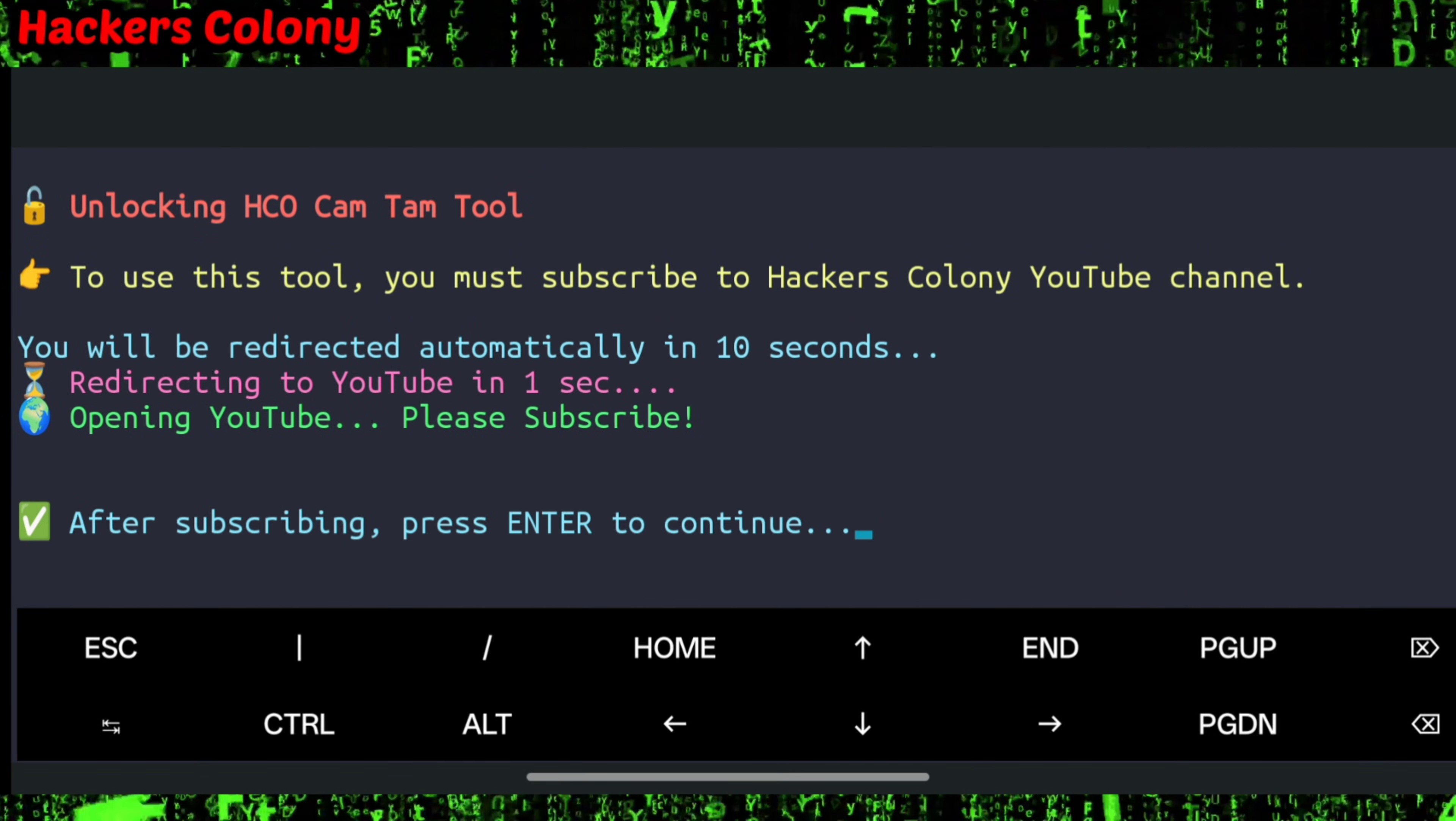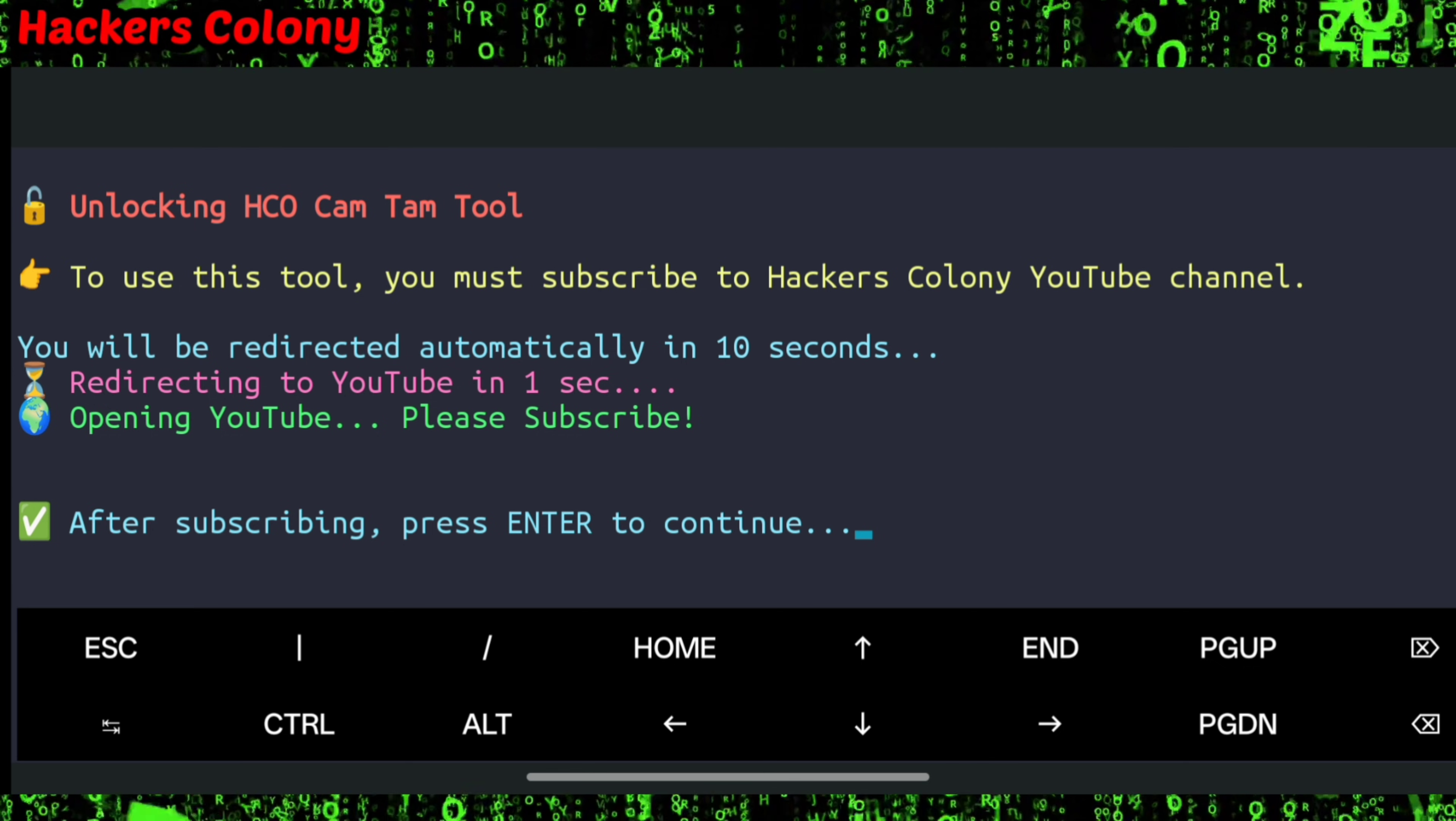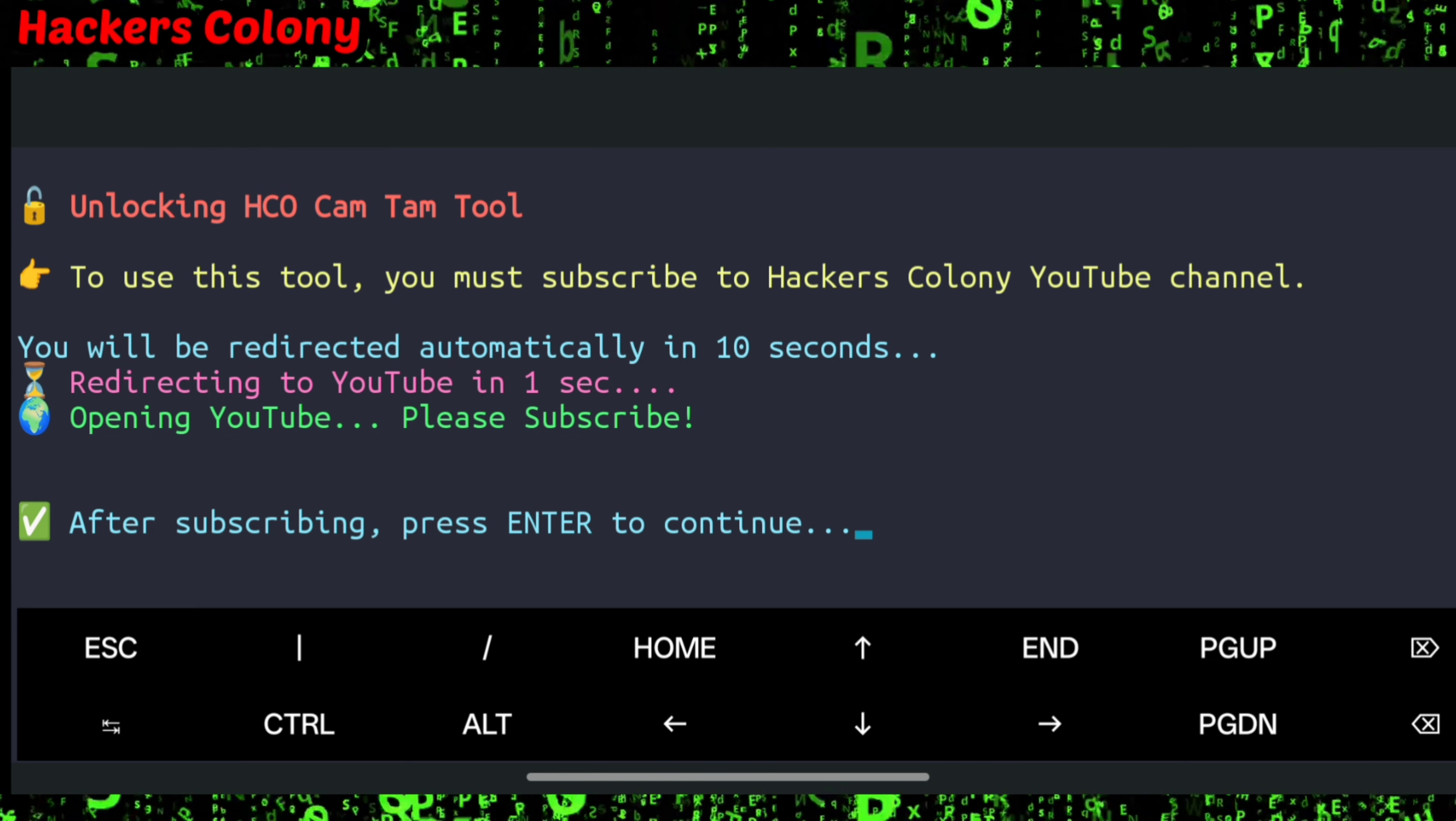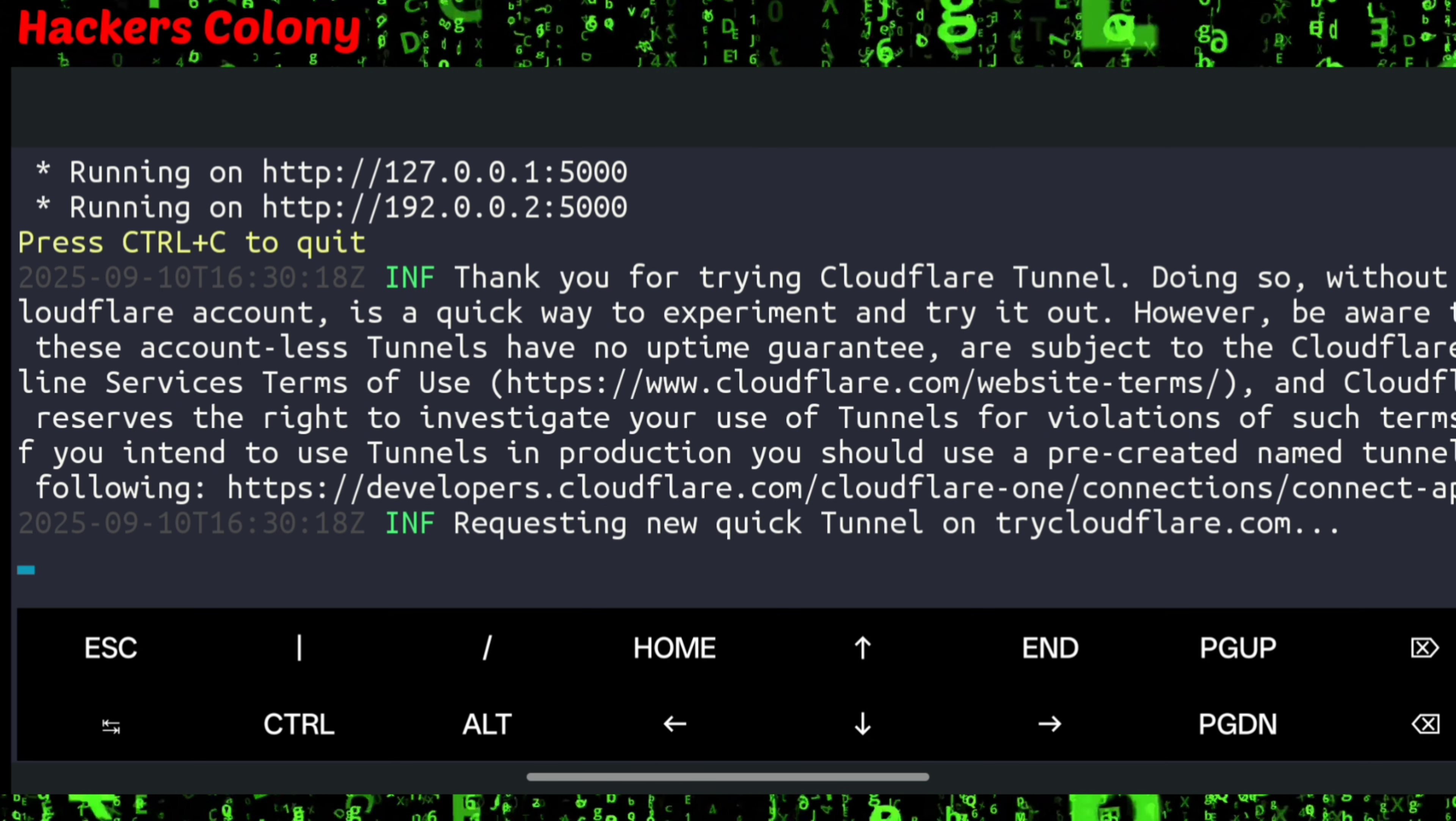Go back to Termux. Make sure you subscribe and click on the bell icon before coming back to Termux, otherwise it won't let you use the tool. Once you come back after subscribing, click on enter.